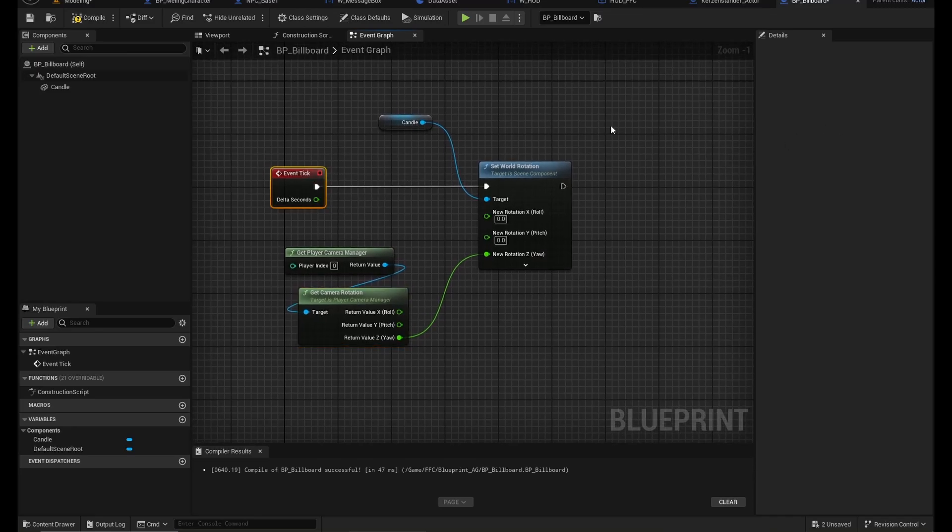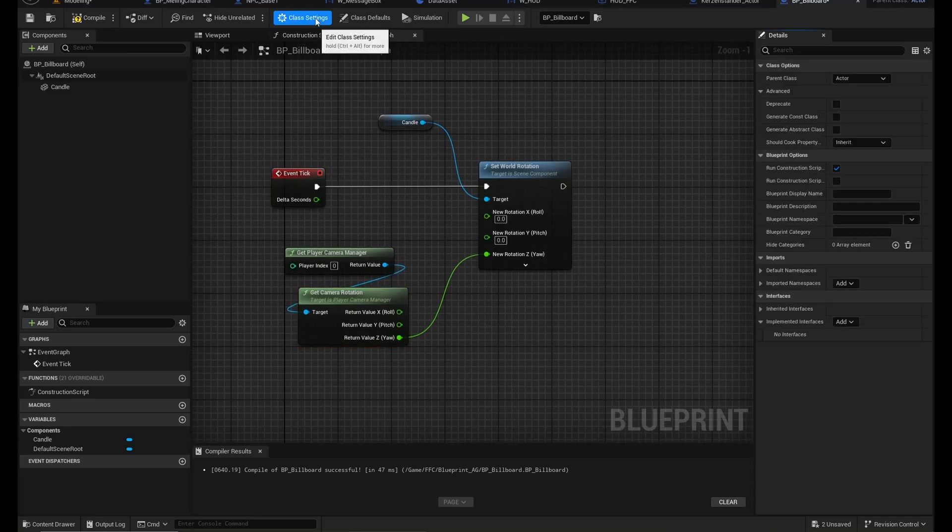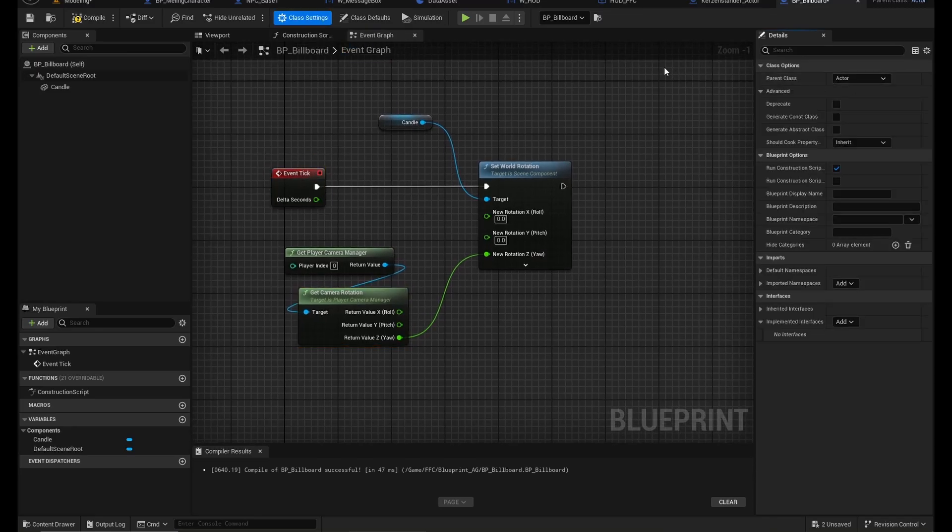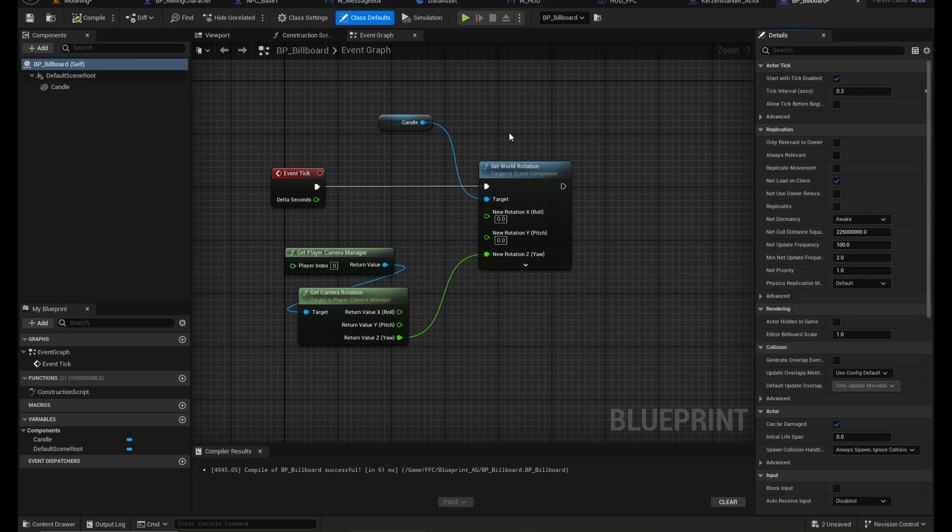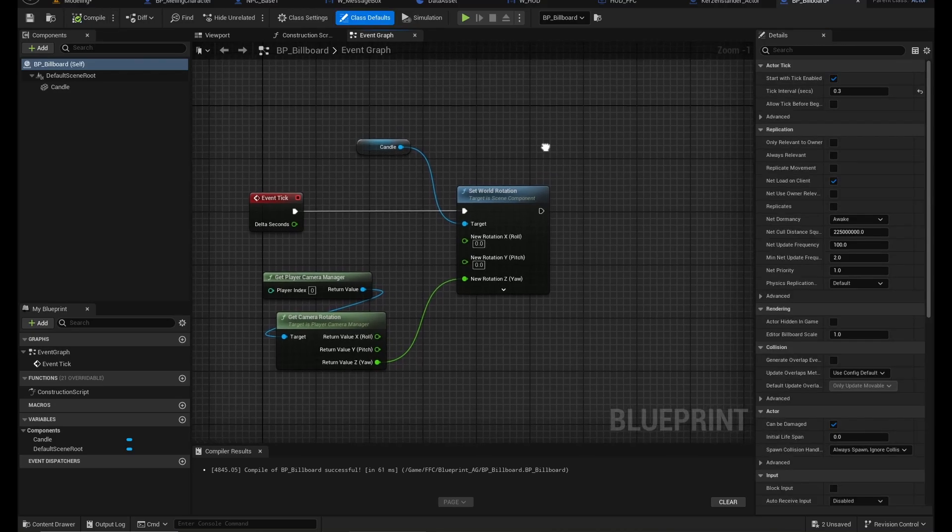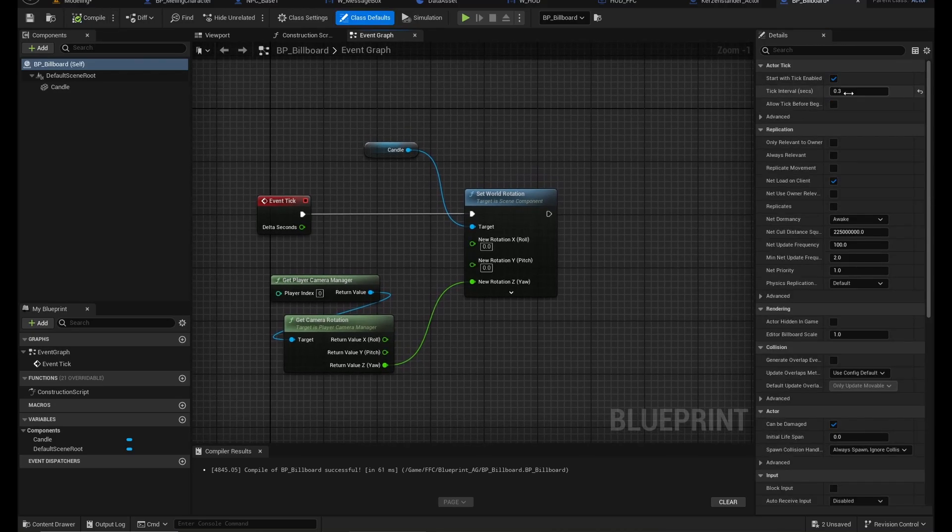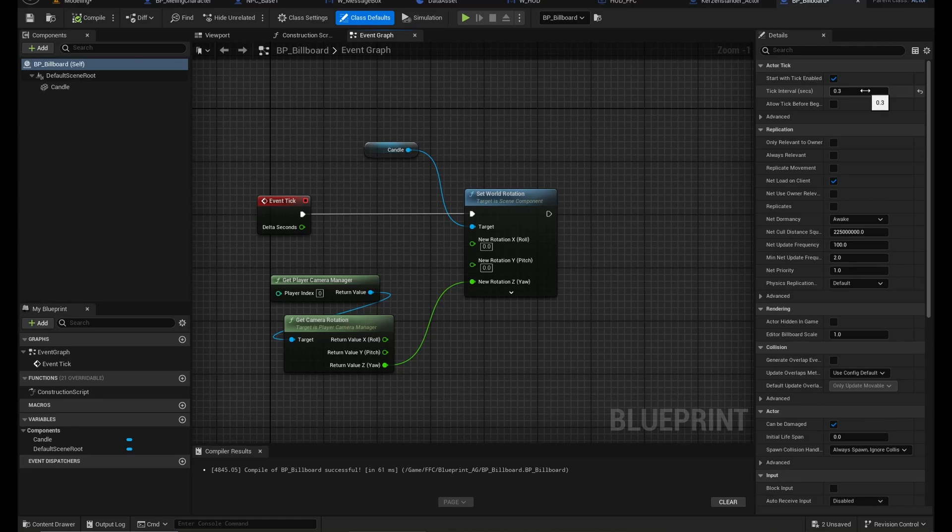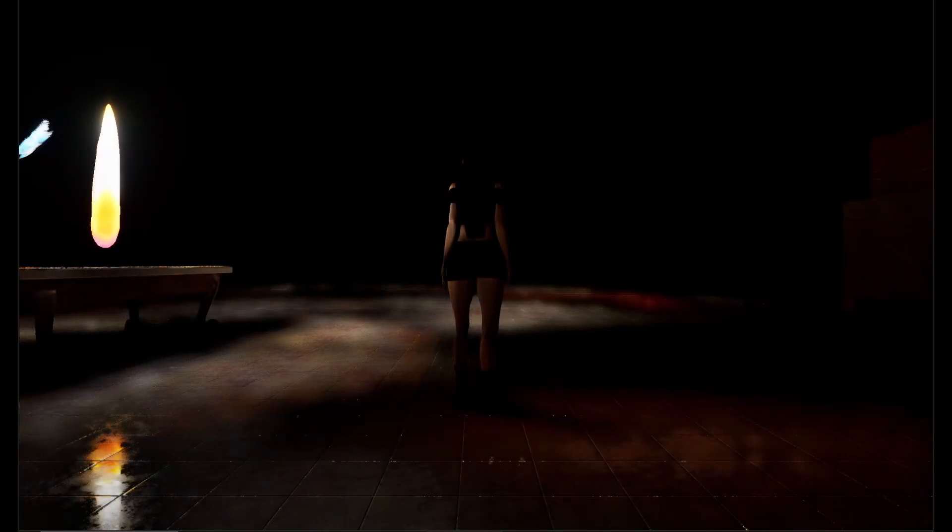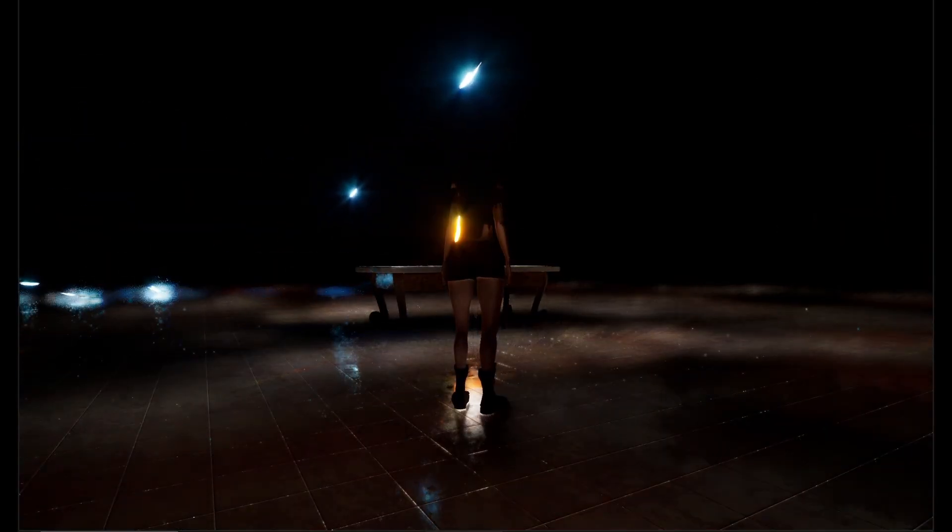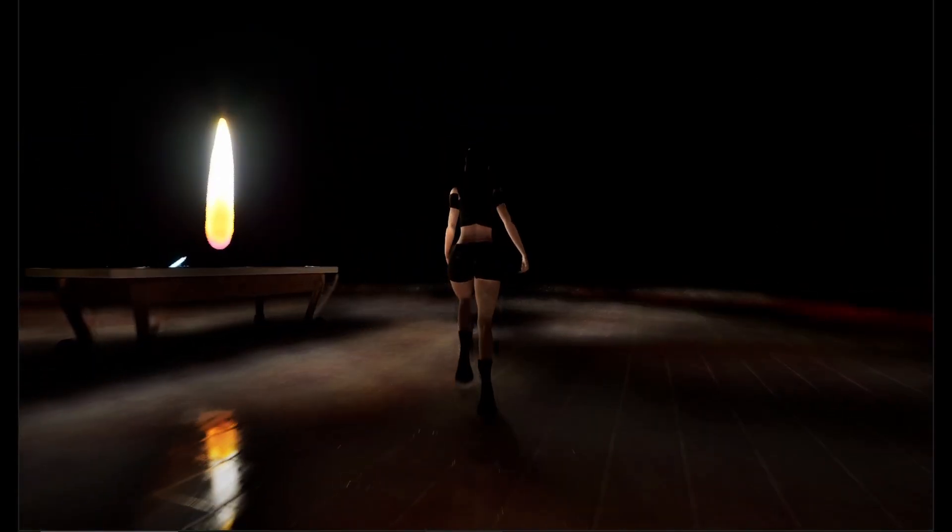And you can also change the tick of this thing. Maybe this is too quick, or for demonstrational purposes I will just make it like that so we can see it's actually turning to us. So let's take a look. This should actually work now.